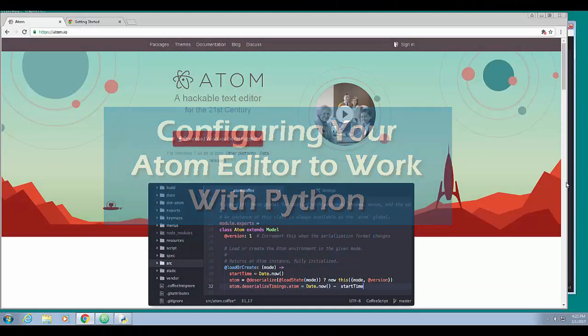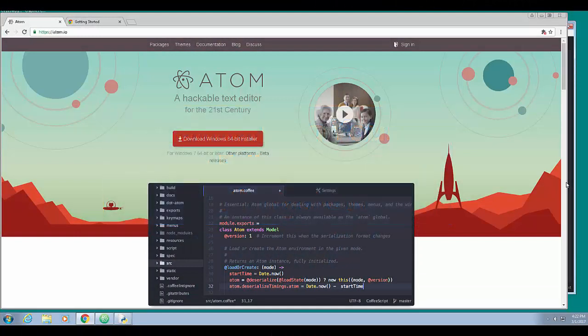Welcome back, everybody. This is 100VisionsGuy. On this video tutorial, possibly a series or a playlist, I want to talk about configuring the Atom hackable text editor for Python programming. This is an editor you can install on multiple platforms - Windows, Mac, and Linux. It's a hackable text editor, which means it has all kinds of features you can expand upon. I want to go through getting a system set up for doing Atom and Python programming.